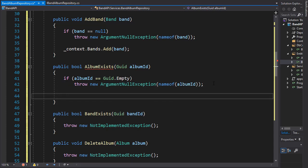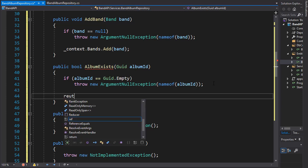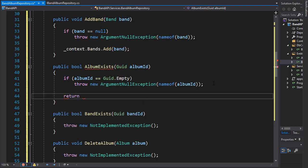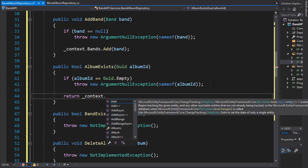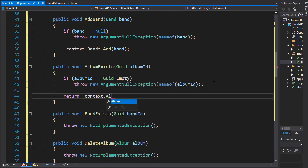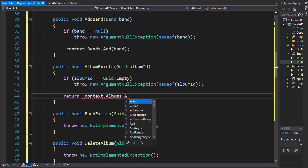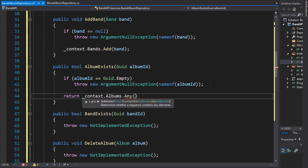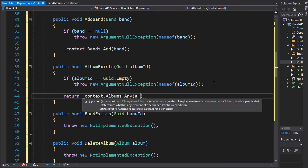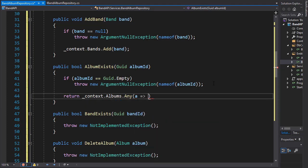So if the album ID is not null, then we can return the result of a query. So we'll do a return and we will go to our context and we'll go into our albums dataset and check if any of the albums in the dataset has that ID. So we'll go and check if the A for album goes into A.ID.